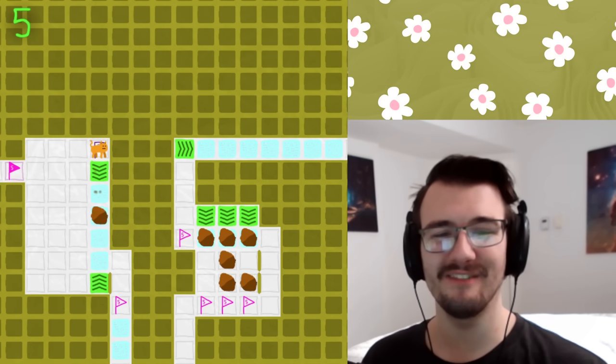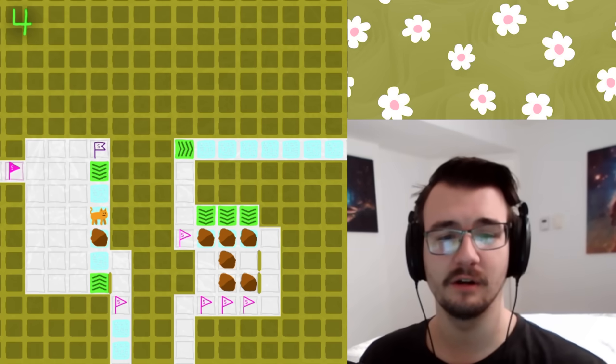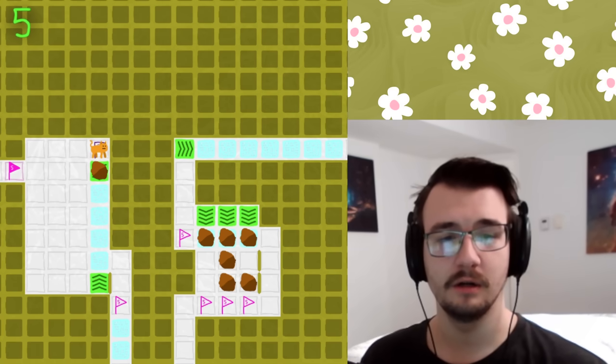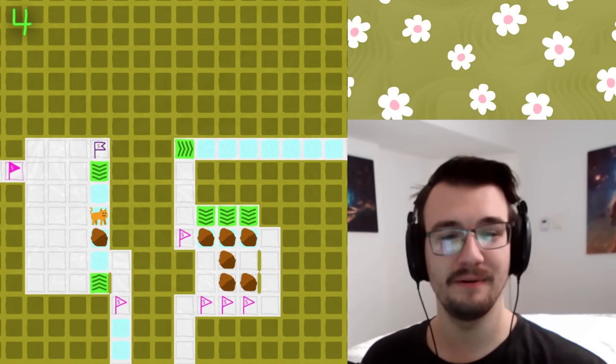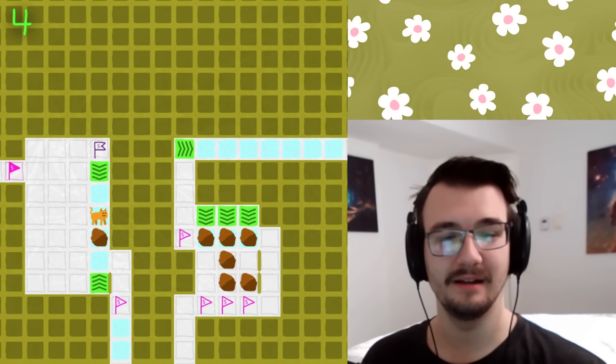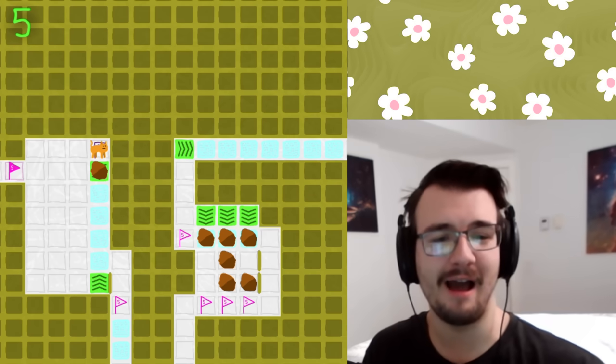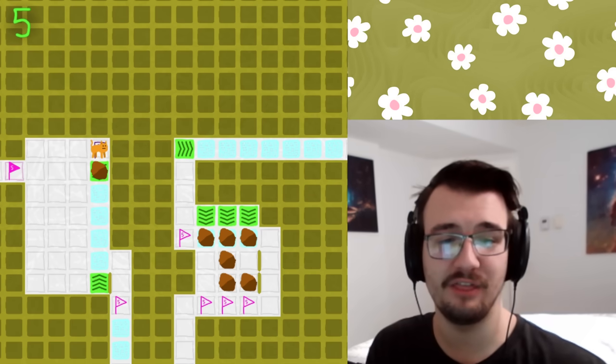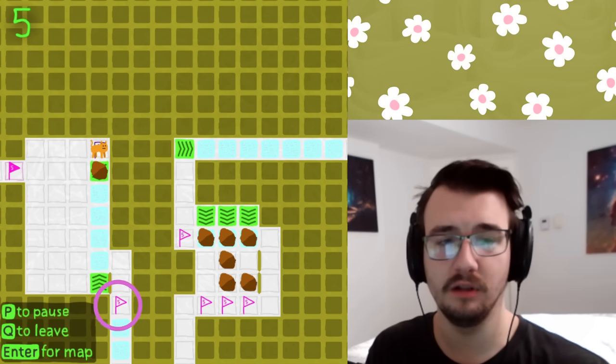So, because there's two conveyor belts, this box goes back and forth forever, and here, I get launched up, and then... Interesting. So, I got to figure out how to get past this to the flag down below.